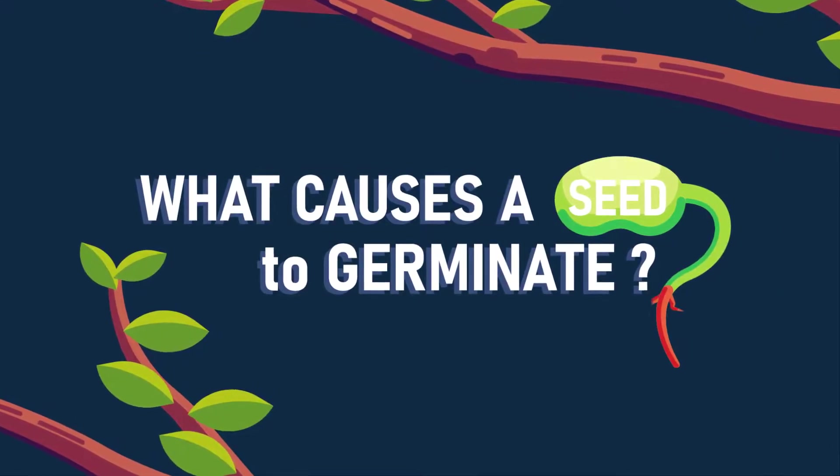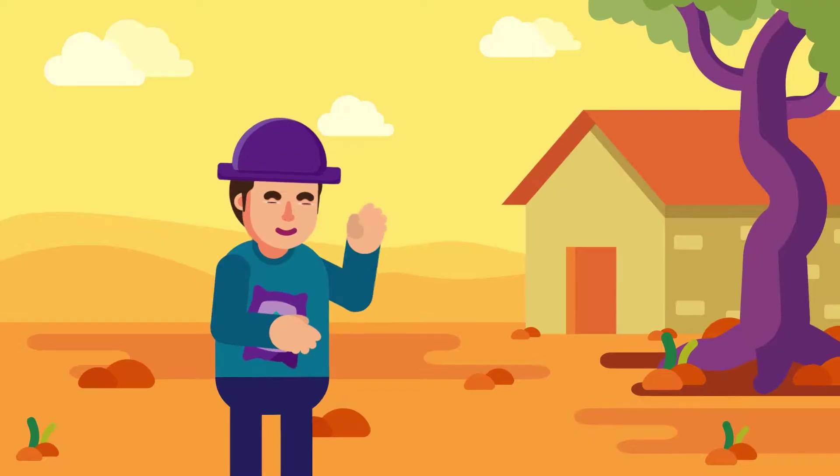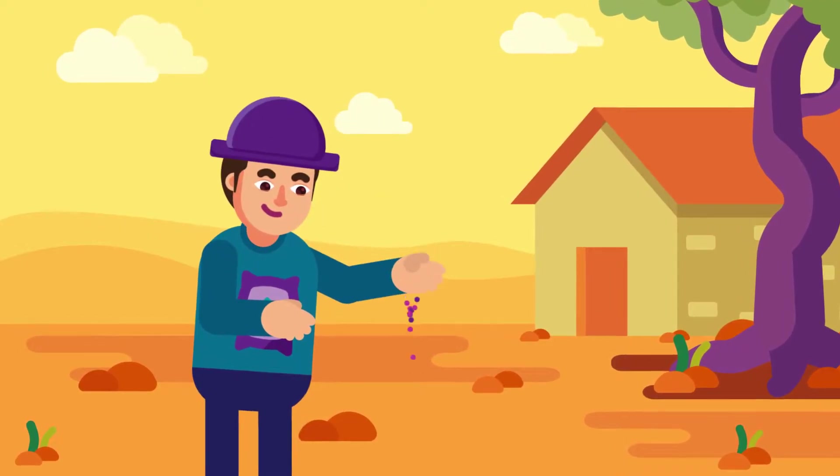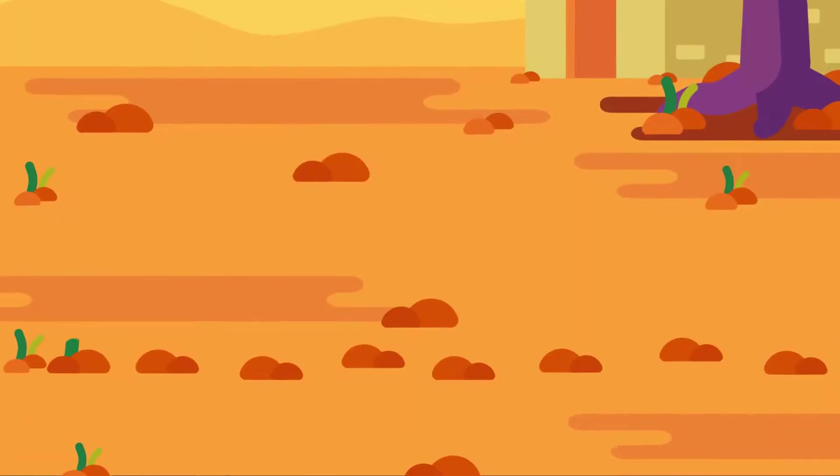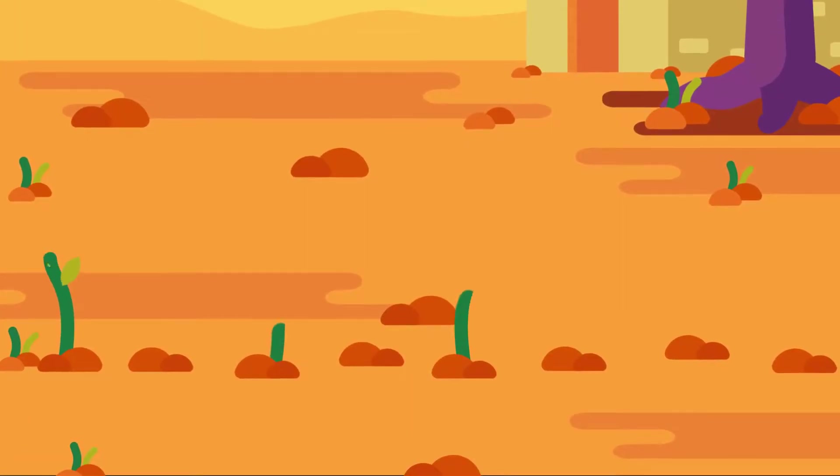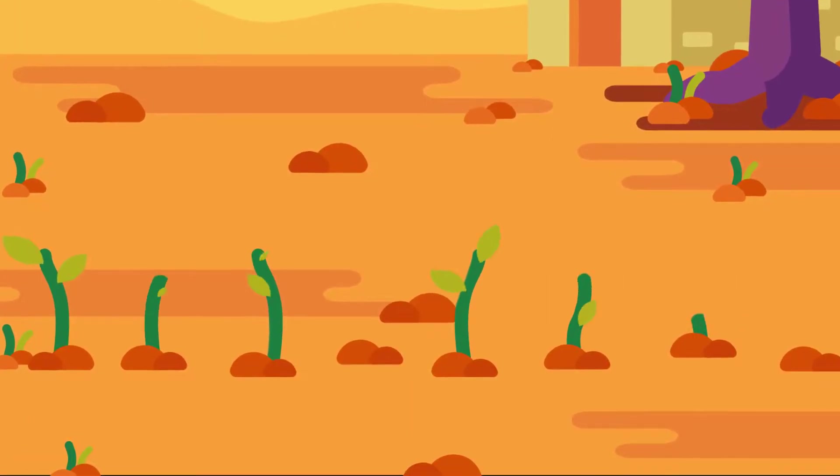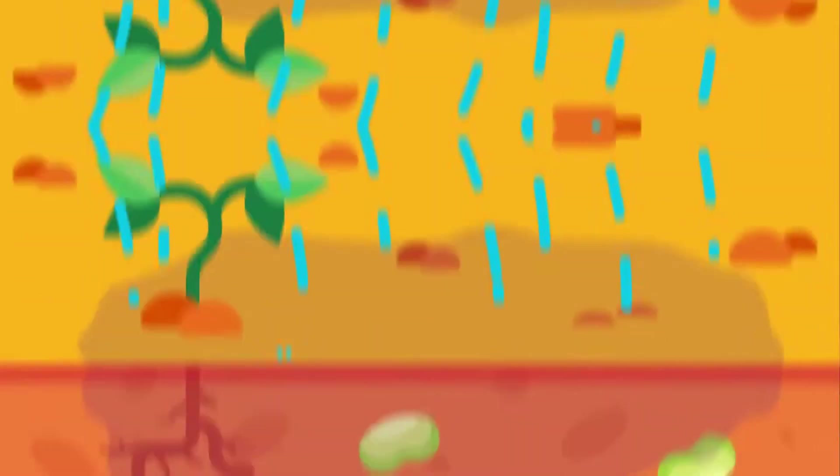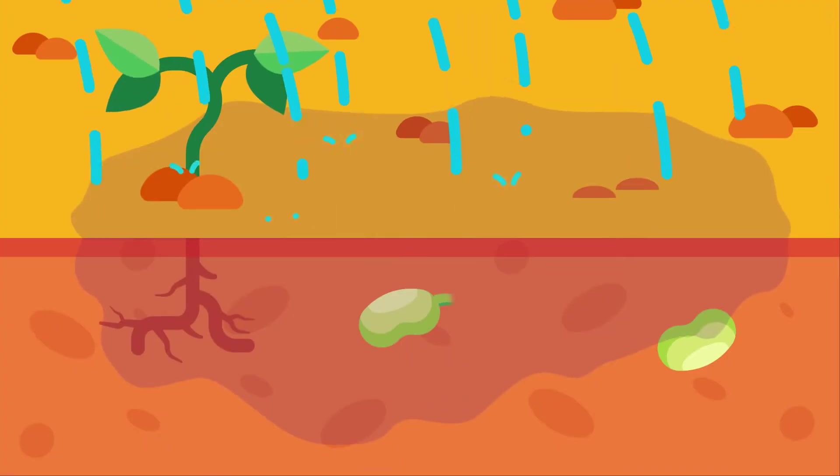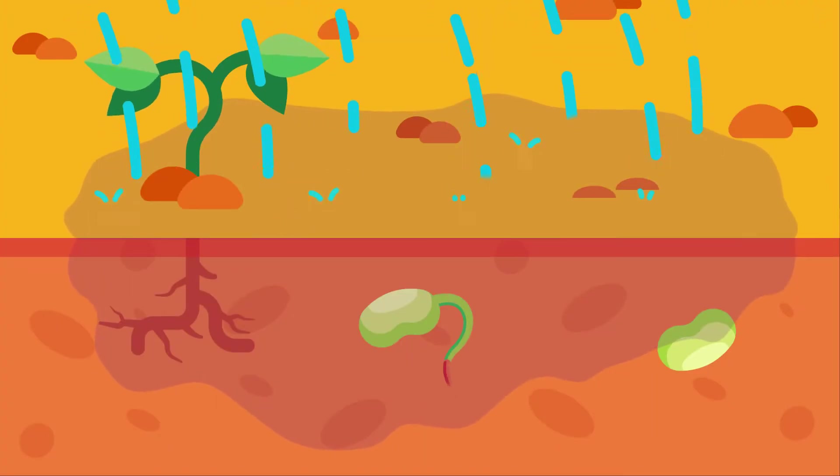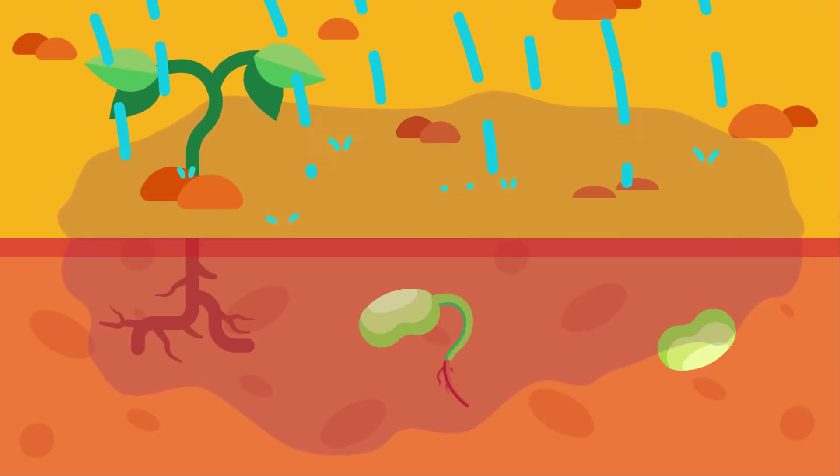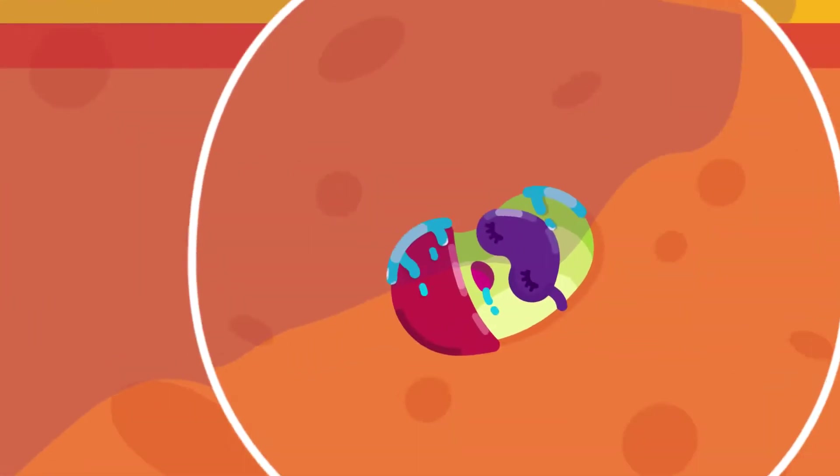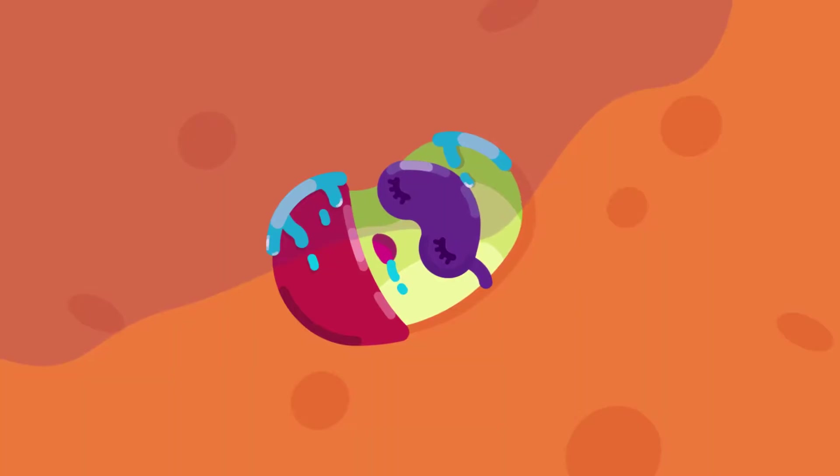What causes a seed to germinate? We have many times sowed a seed in our gardens and found it developing into a lovely shoot in the next couple of days or weeks. Today, we will discuss what causes this fascinating journey from a seed to a shoot and what dormancy is.